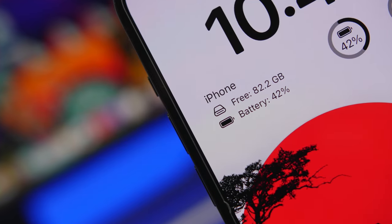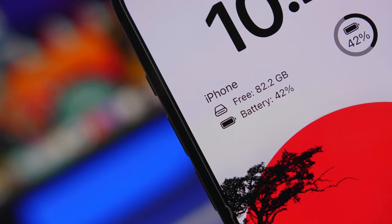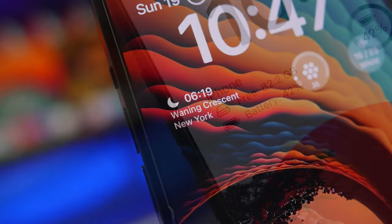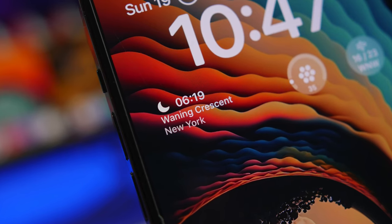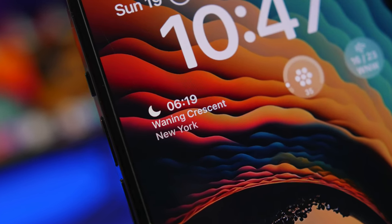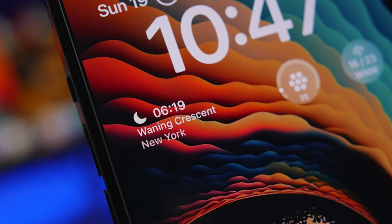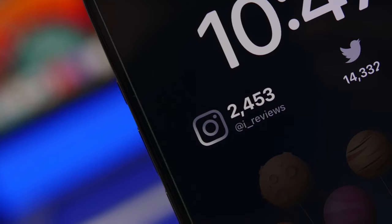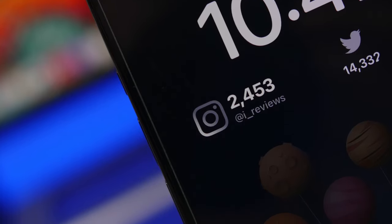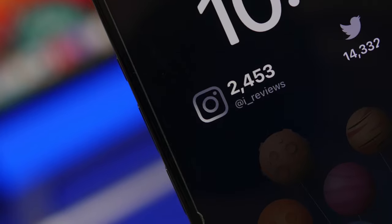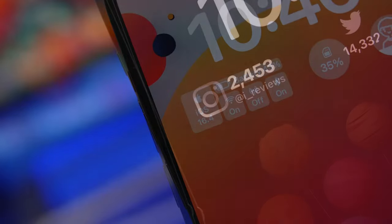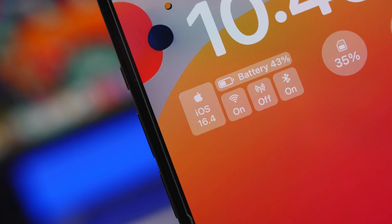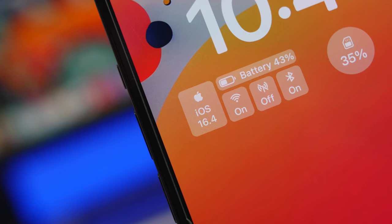Hey, what's going on everyone, this is iReviews back with another video. Today we're taking a look at 10 great apps that offer amazing lock screen widgets for your iOS 16 device. With the release of iOS 16, a lot of apps have been updated with lock screen widgets, but lately it seems harder to find really good ones, so in this video I'll share 10 that I believe are really good and you should have on your iOS 16 device.